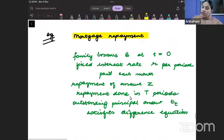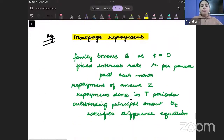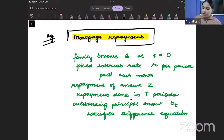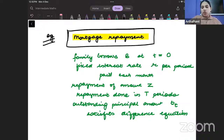Now I am going to take a case of mortgage repayment. We will take an example where we have mortgage repayment.